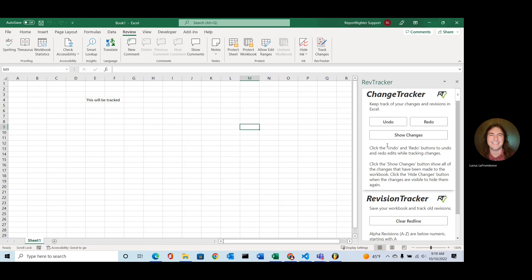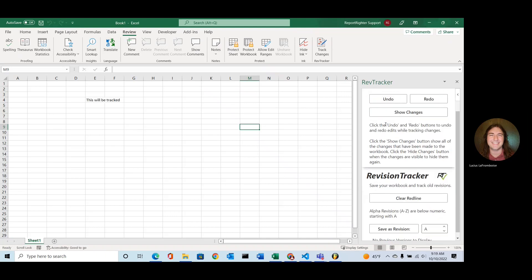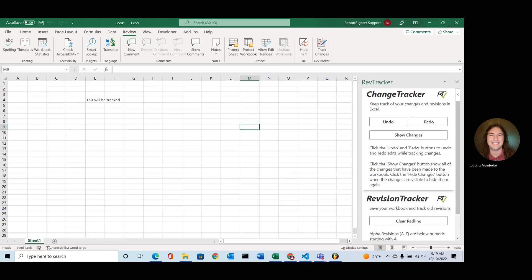Something important to note is that you can't use the Undo or Redo buttons built into Excel, but we've added these handy dandy change buttons there for Undo and Redo. And that's all that the Change Tracker section can do.